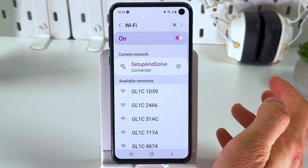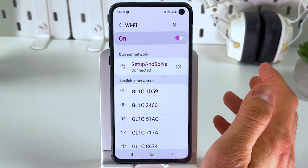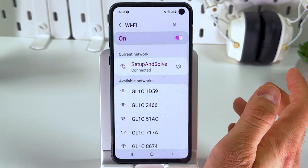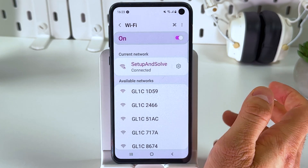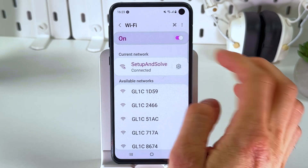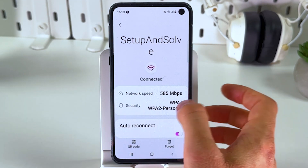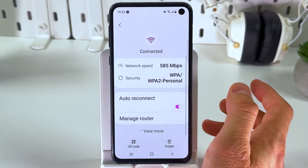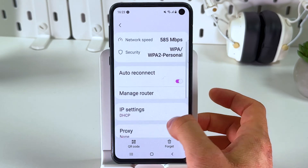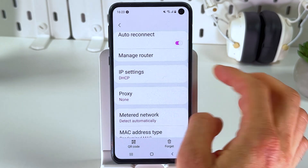Here all of our related network options are located. Now choose your network which you are connected to and find your IP settings.